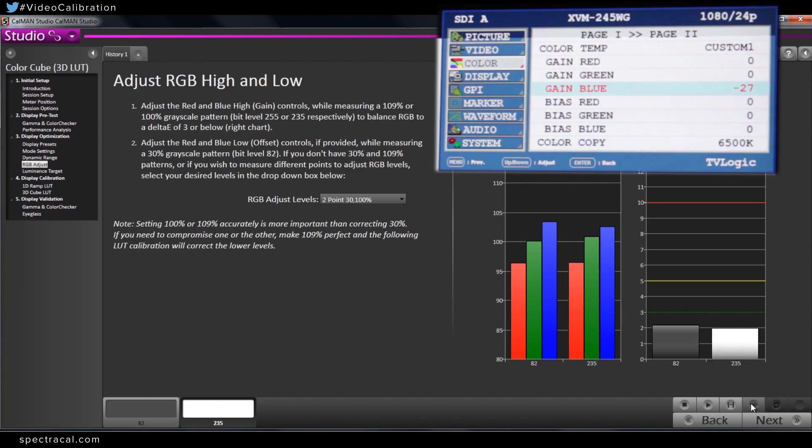You can see the blue is going down on our RGB balance chart. I noticed that while you're adjusting blue, it looks like green and red are somewhat coming up. Is that standard?